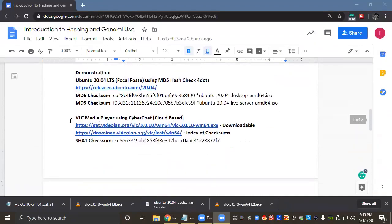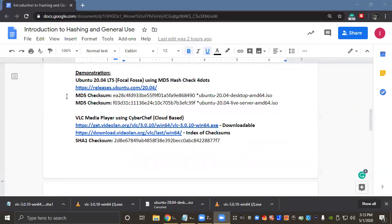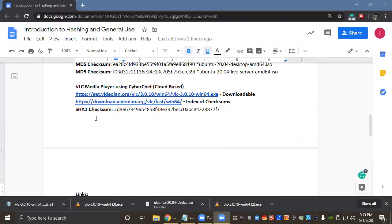So the files I chose are Ubuntu and VLC Media Player for testing. Ubuntu is an open source operating system based upon the Linux kernel and it's free and available for use for anybody that wants to install a Linux operating system on their machine. And VLC Media Player is an open source media player. It's very versatile, it has a ton of codecs for viewing video files.